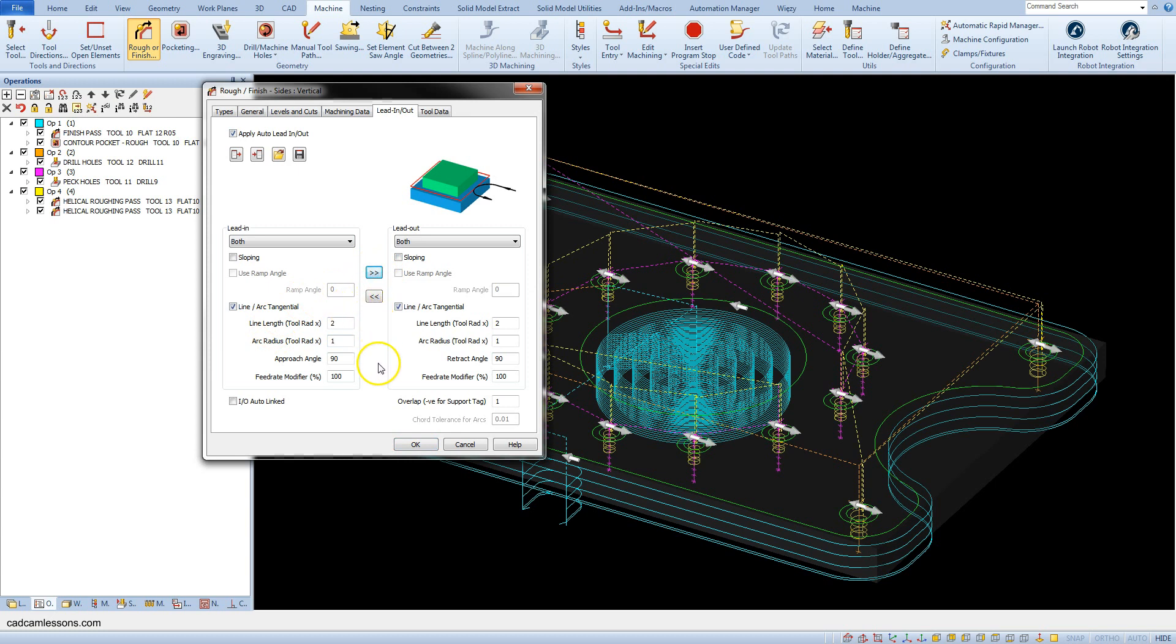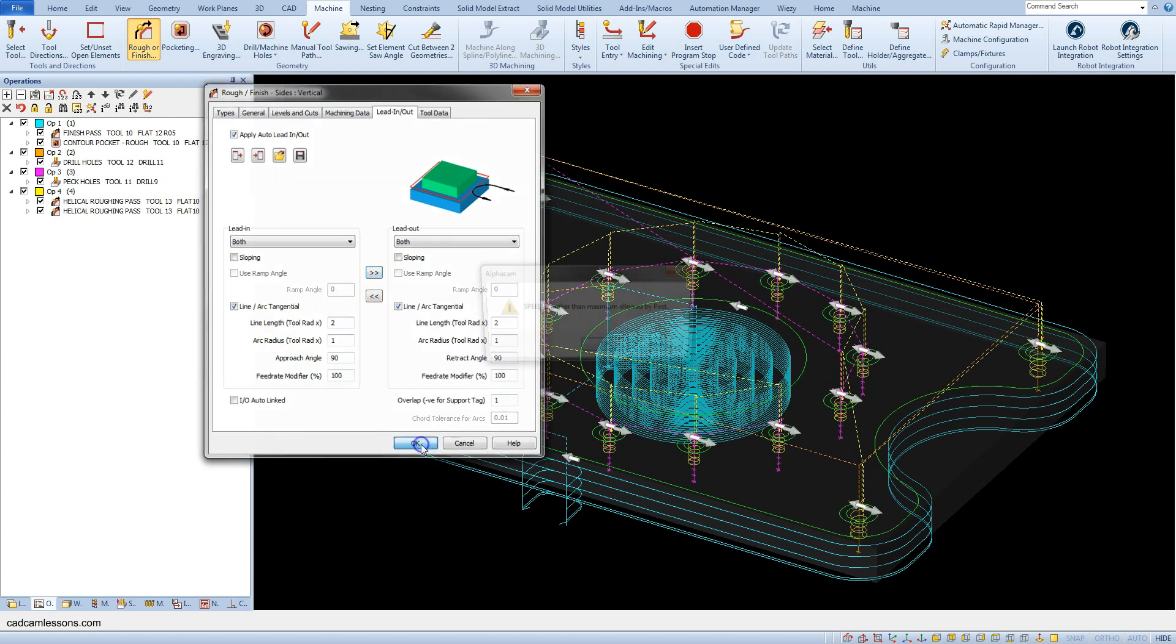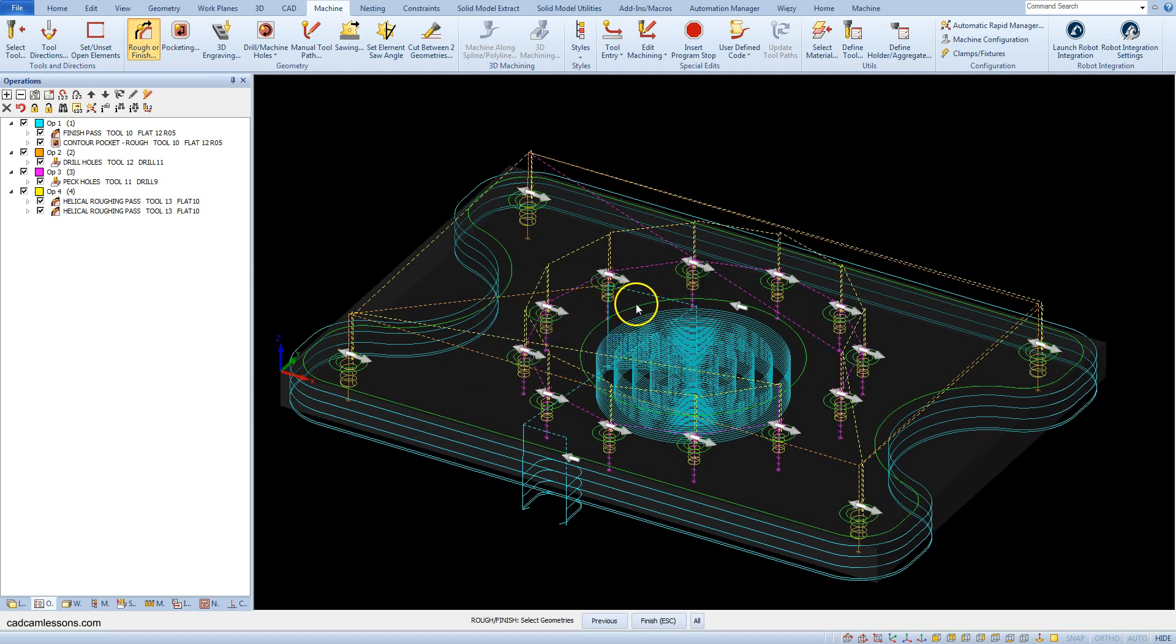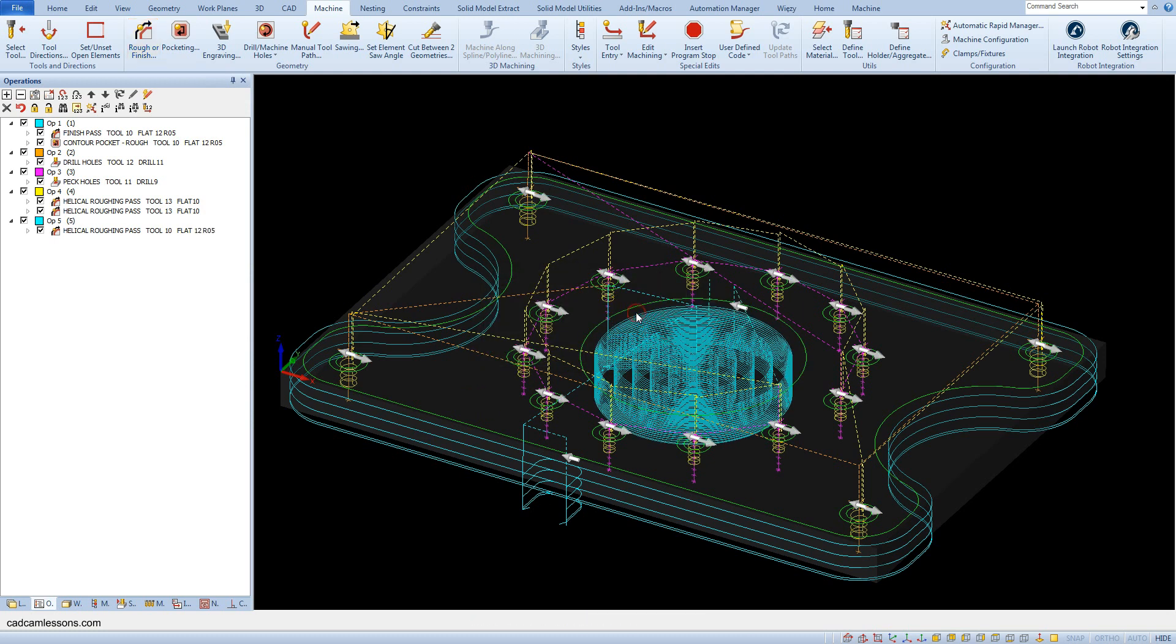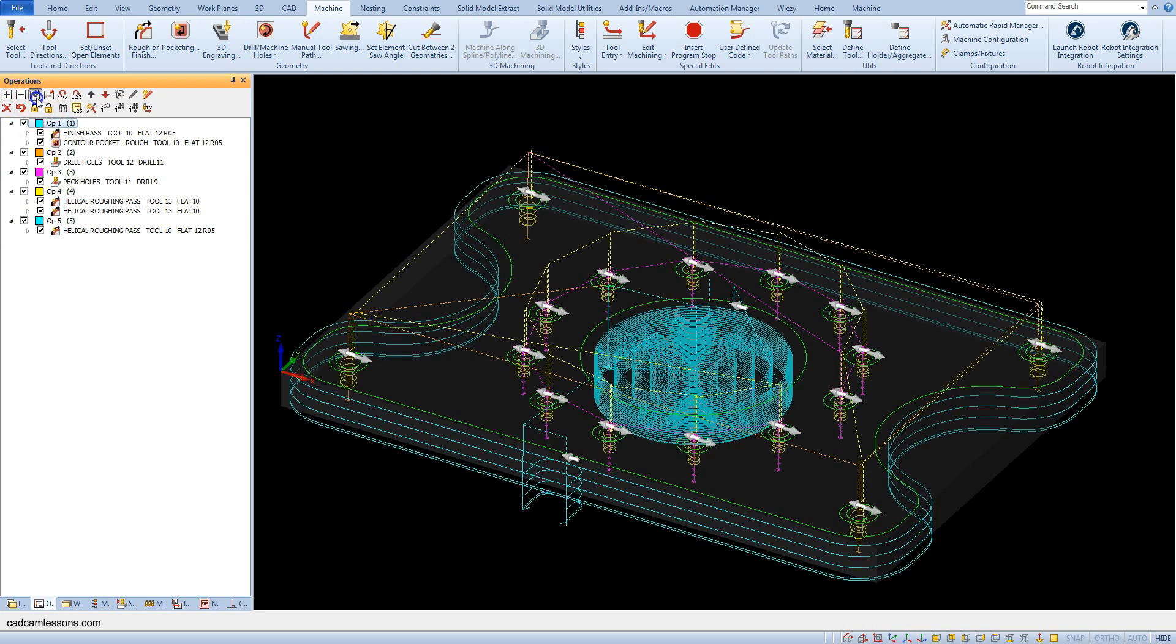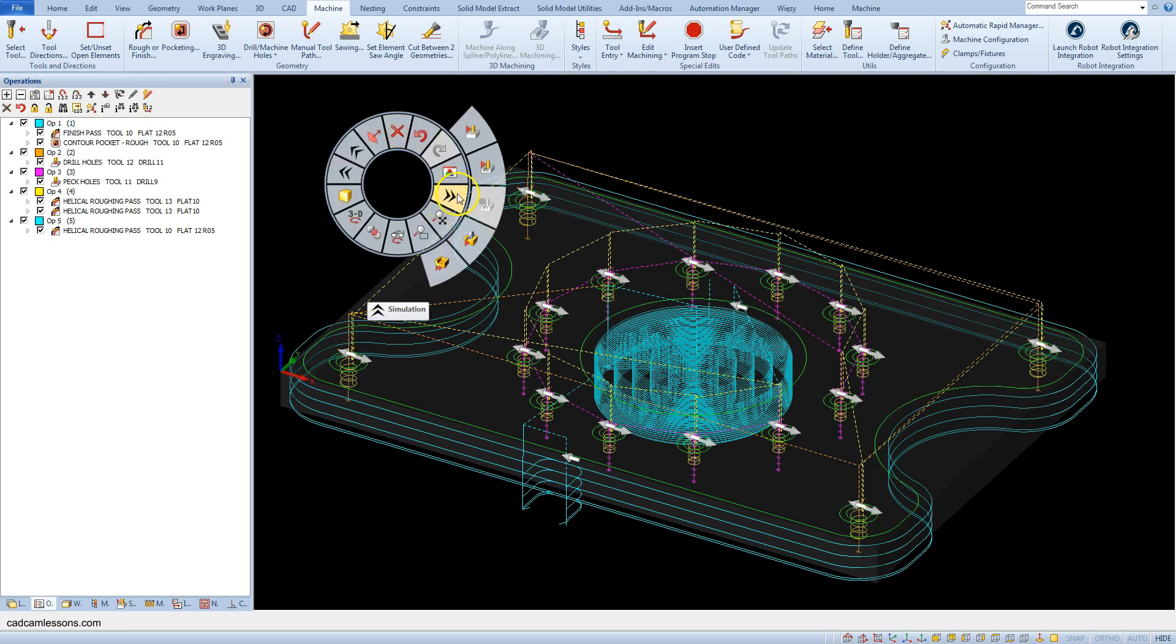Click OK and select the large circle. Accept the selection. Let's hide some operations, then show all operations and run a solid simulation.